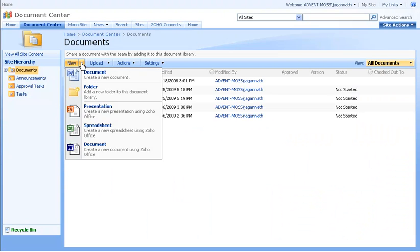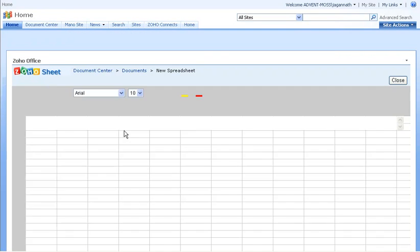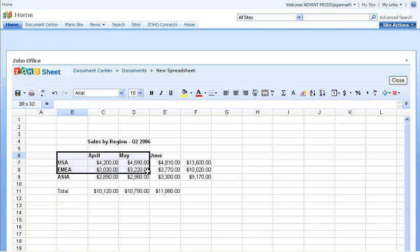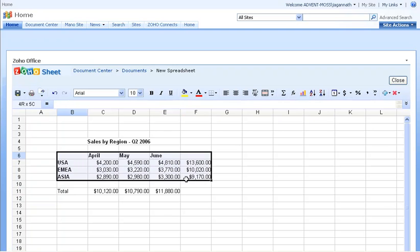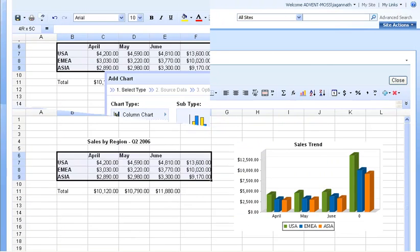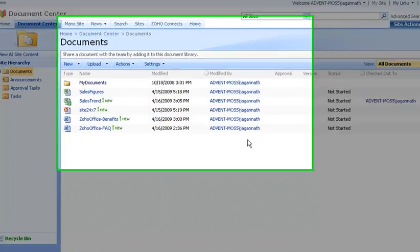You can also create new documents with Zoho Office for SharePoint. For this example, we'll create a spreadsheet with some sales numbers by region, and then we'll add a bar chart to visualize these numbers. When you're done with your document, it will automatically be saved to your SharePoint library.